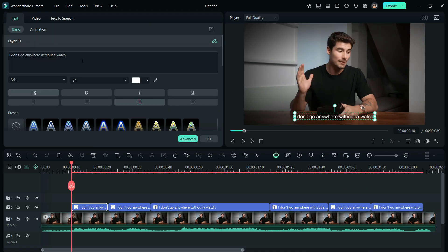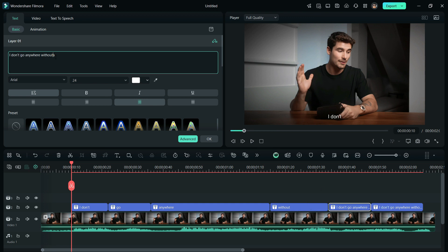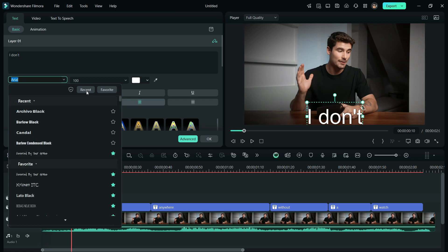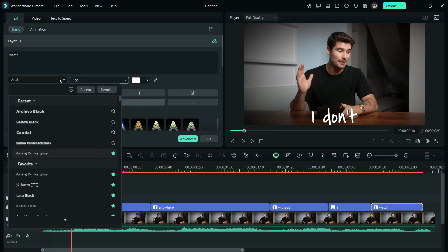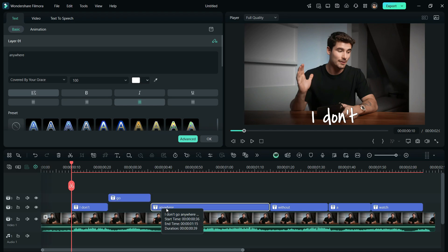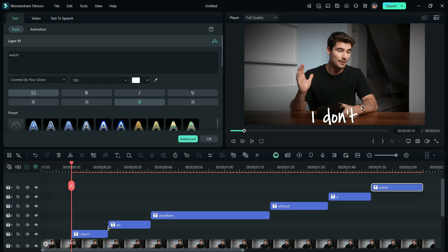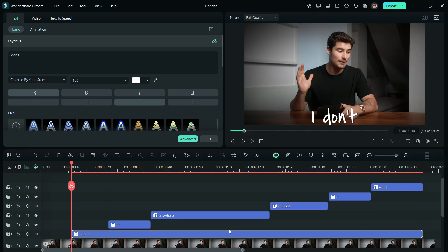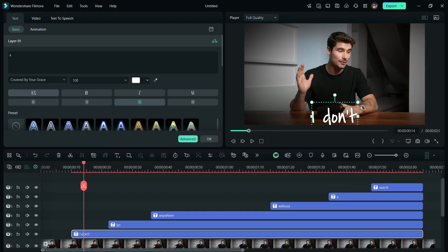Now, clear the unwanted text from each title pack. Then, increase the size of the text and change the font as required. Now, bring each title pack to each layer and extend it, so that all the titles stay till the last. Now, you can arrange the text as per your desire.